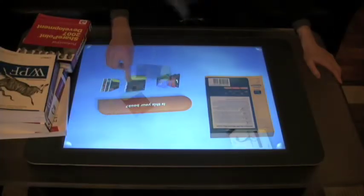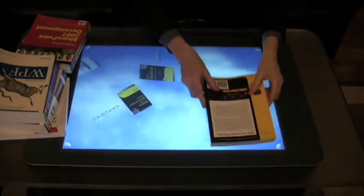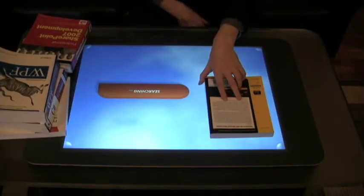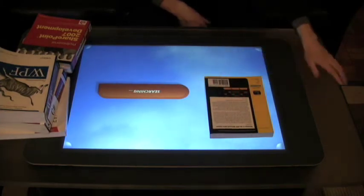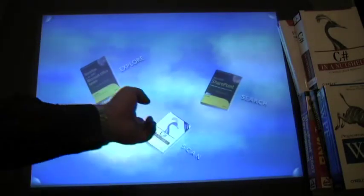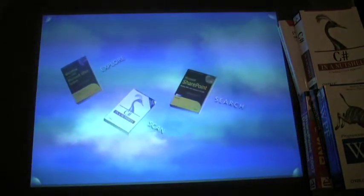As you can see, this is an entirely new paradigm for Surface. Traditionally tags were used to identify objects, but now we're using visual capability to actually recognize objects without the need for embedded tags.